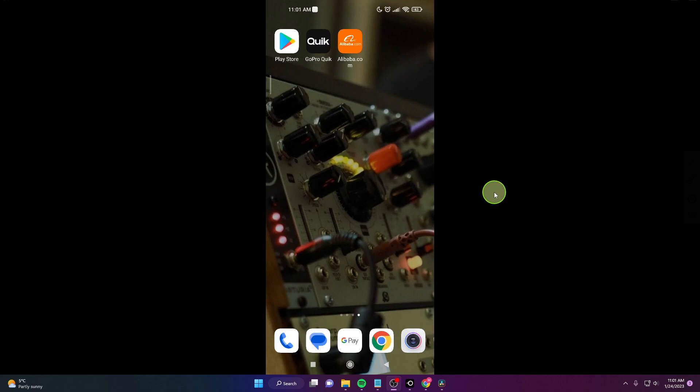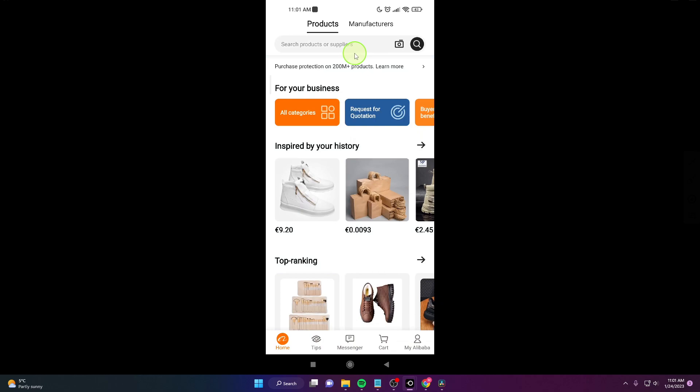In this video I will show you how to change currency on Alibaba.com mobile app. So let's start. First open the app and next go here and click on my Alibaba.